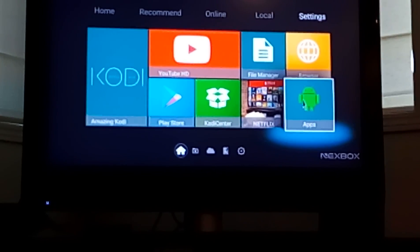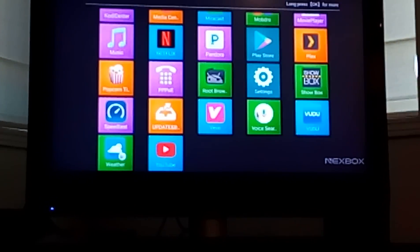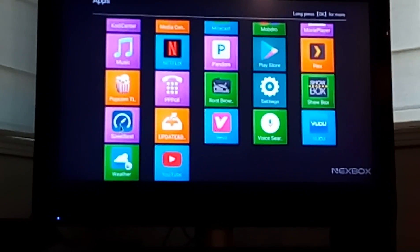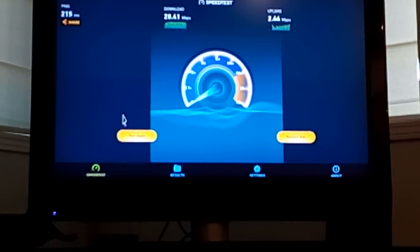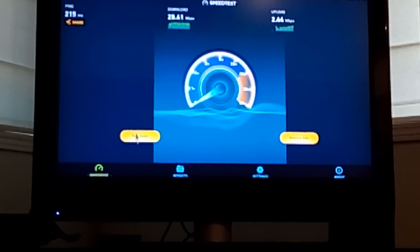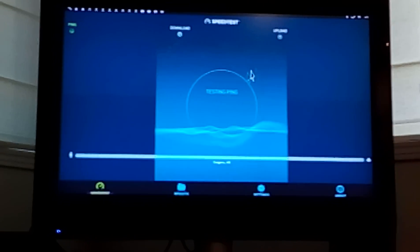Scroll down to speed test. Once we're on speed test, we're going to check our internet speed.